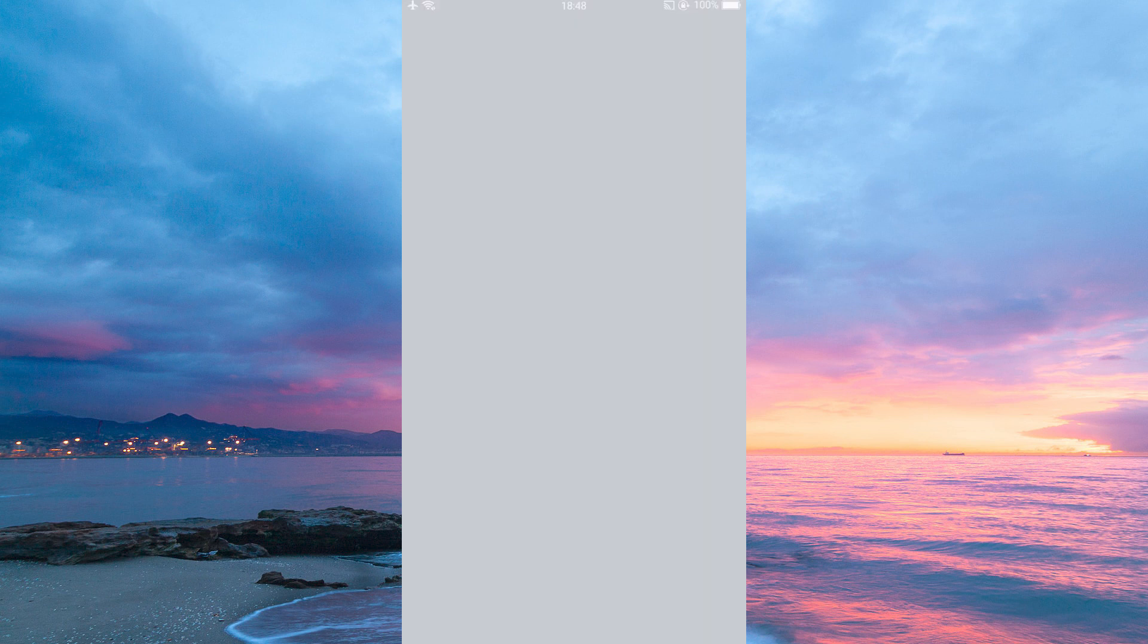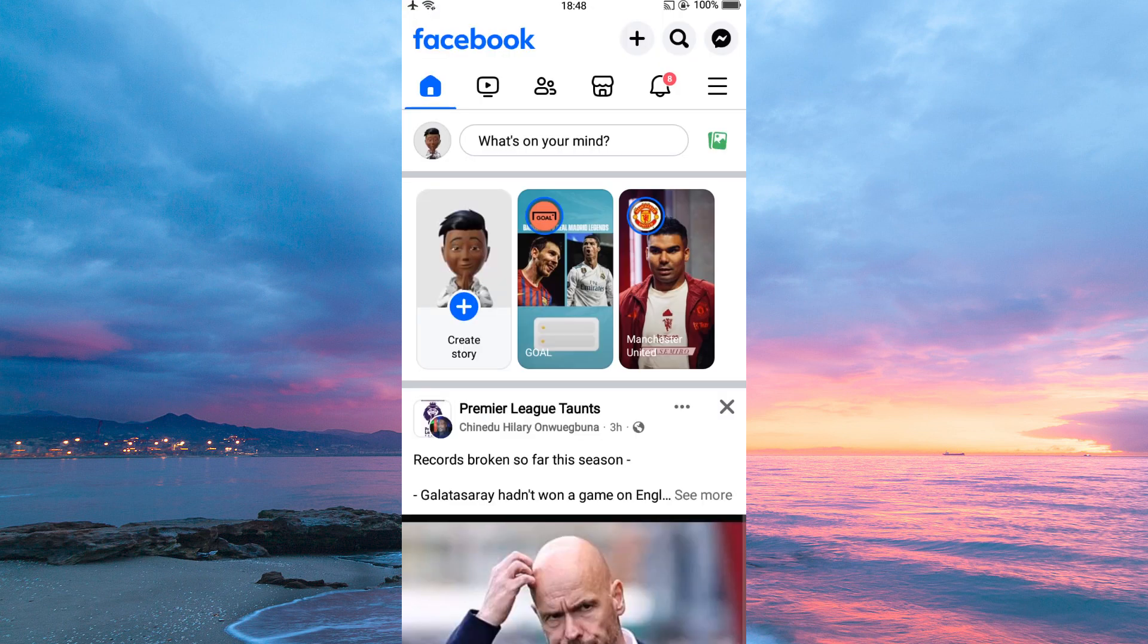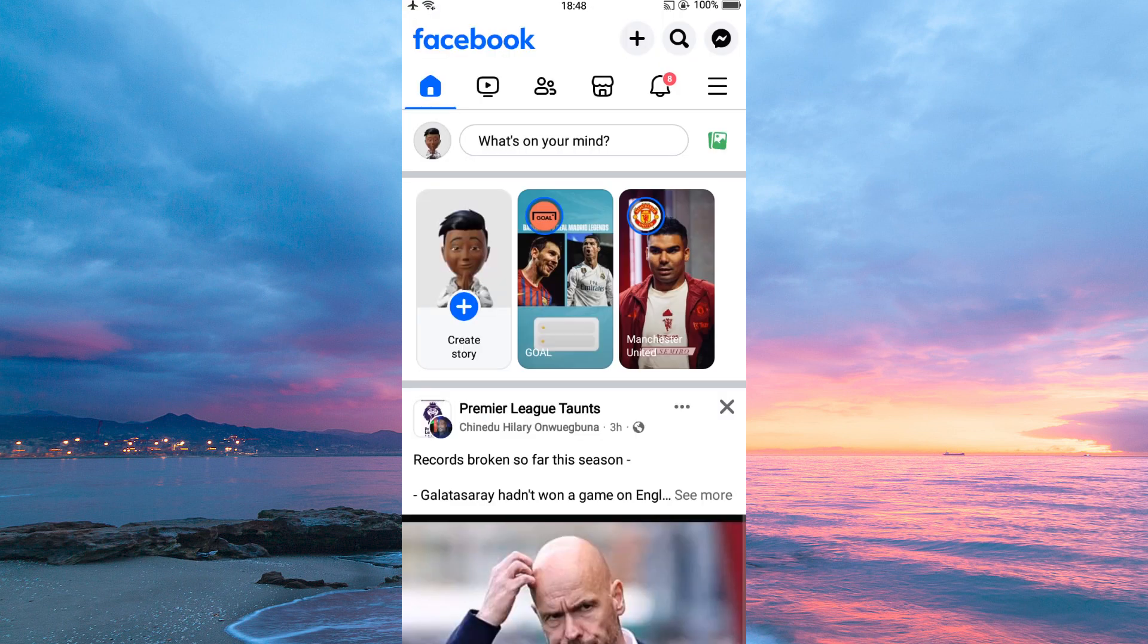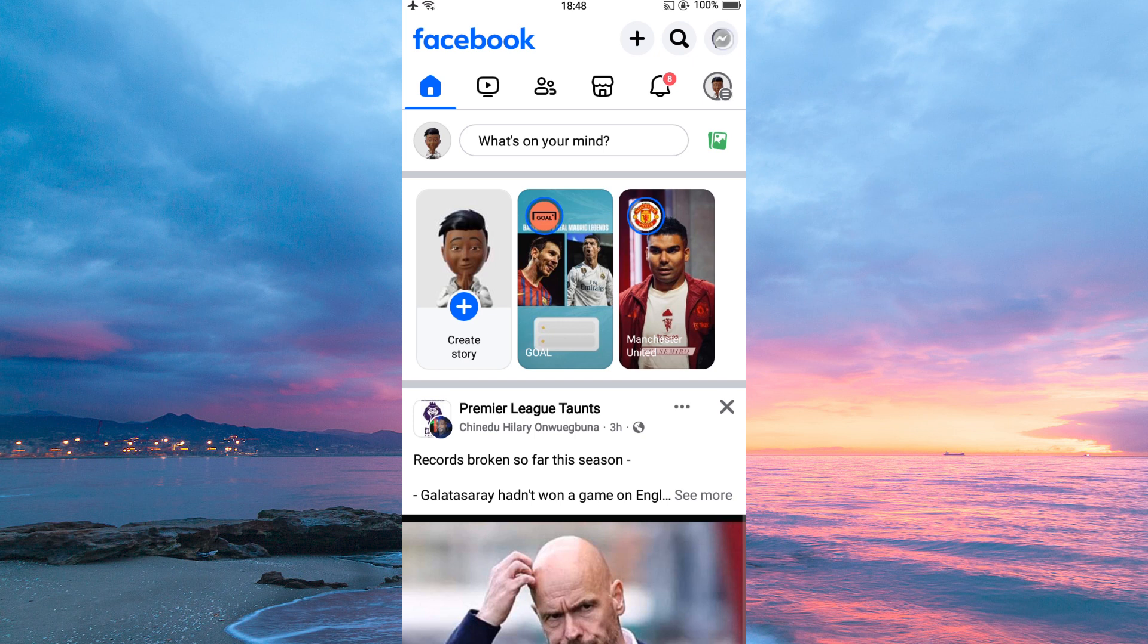Now open your Facebook app. Once in, make sure you are logged in to your account. You can also create a new account if you don't have one. On the top right corner of your screen, you will see the message icon, tap on it.